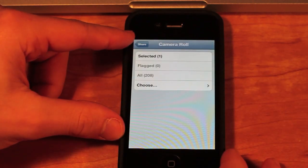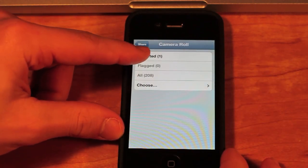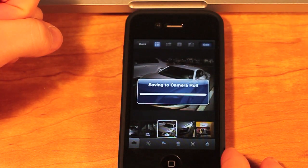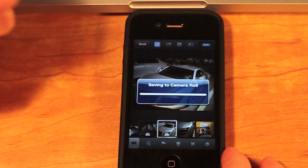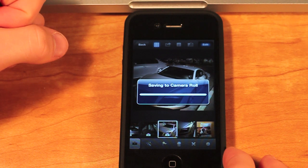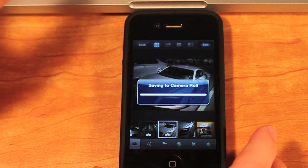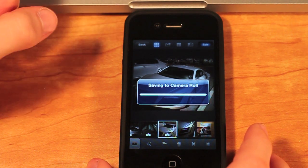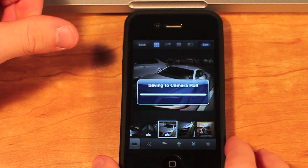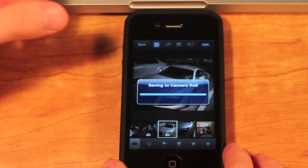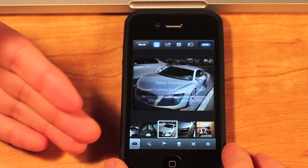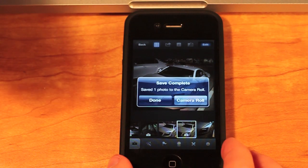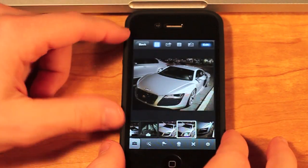So I'm just going to do Camera Roll, Selected, and then Saving to the Camera Roll. Now this may take a couple seconds, but really this app that they created is really nice because you can use all these different features and it has a really nice layout and UI to it.